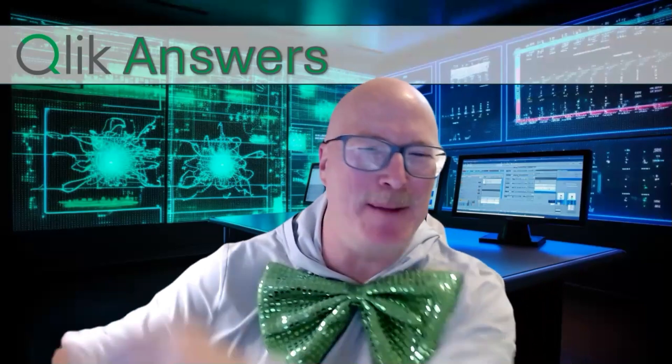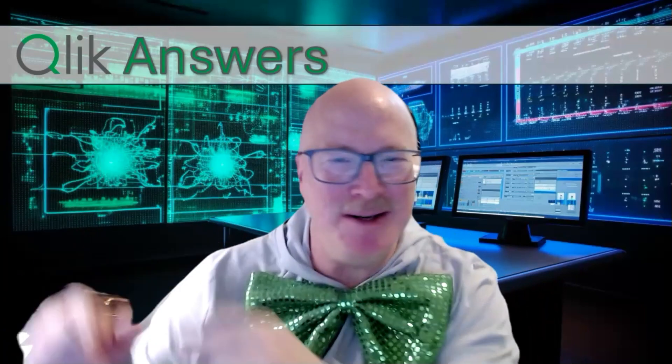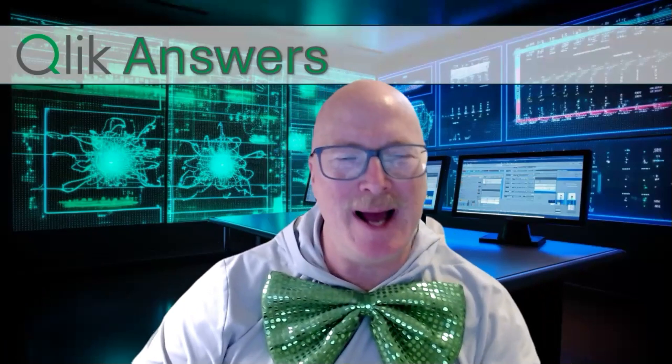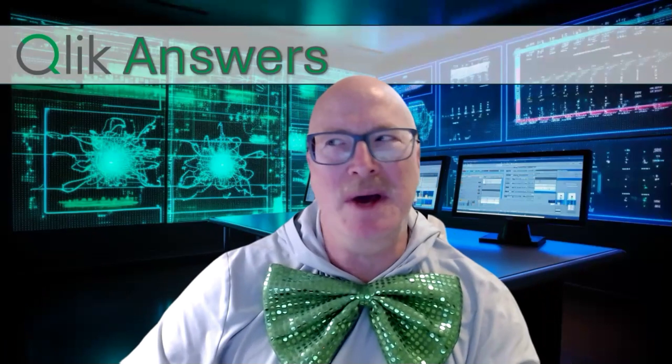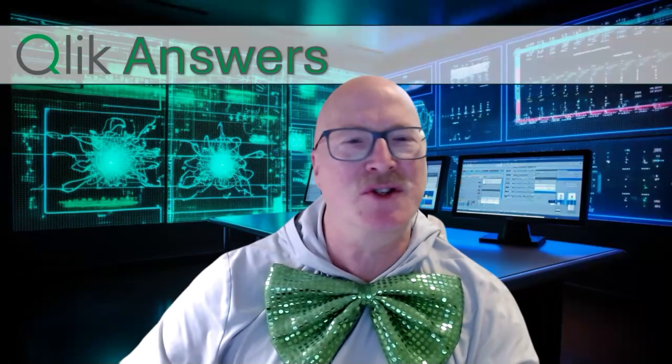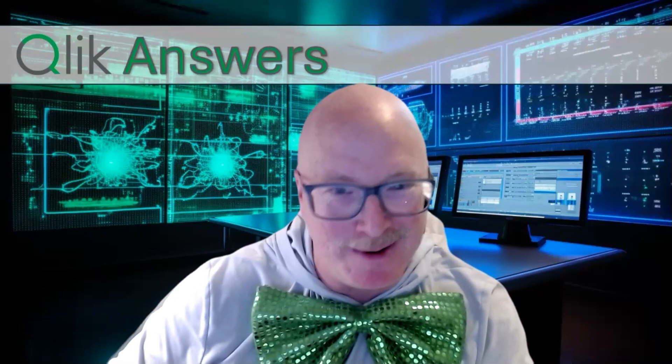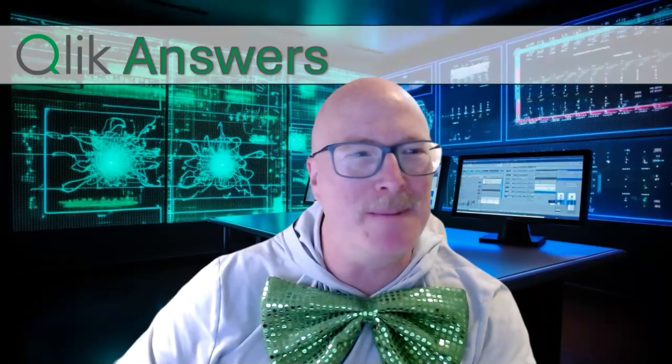Welcome back, my friends. We've got episode two of my series on Qlik Answers. Today we're going to be focusing on how to create a knowledge base, but before we do that, I wanted to do just a little bit of review with you on video one. And if you have not watched it, stop what you're doing here and go back and watch video number one.